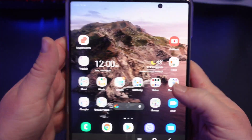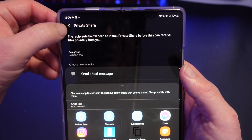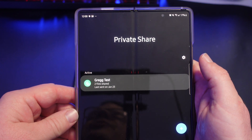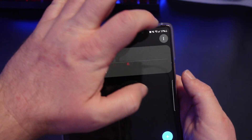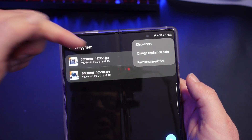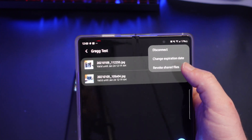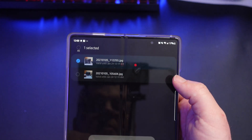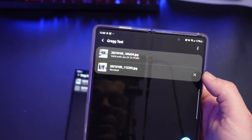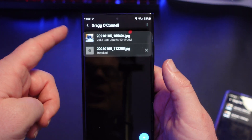Going back into the Private Share app on the sending phone — remember it's only going to be able to see the files for an hour since that's how long I set it. I'll tap on Greg Test, hit the three dots, and I can disconnect, change the expiration date, or even revoke the shared files in case I don't want anyone to see them again. I'll hit revoke on one of the files — and automatically, without even refreshing, it's removed. The person can't see it anymore.